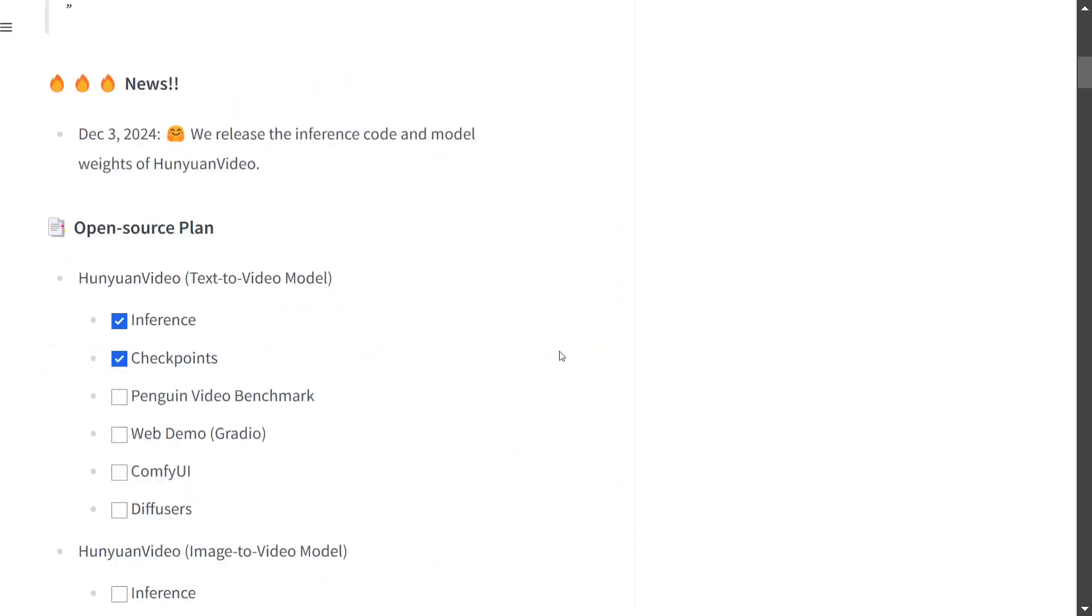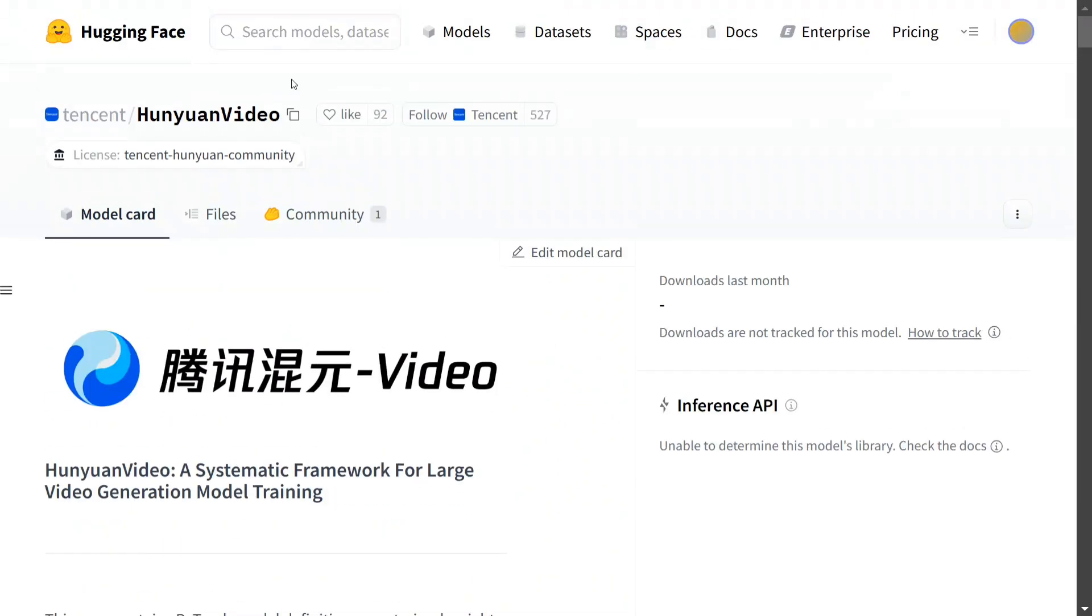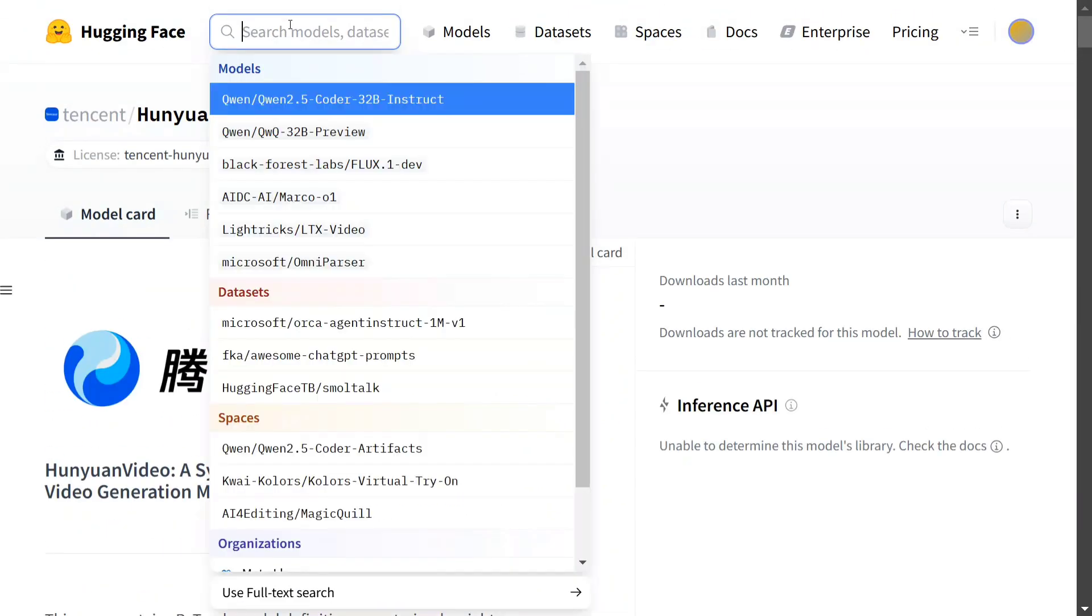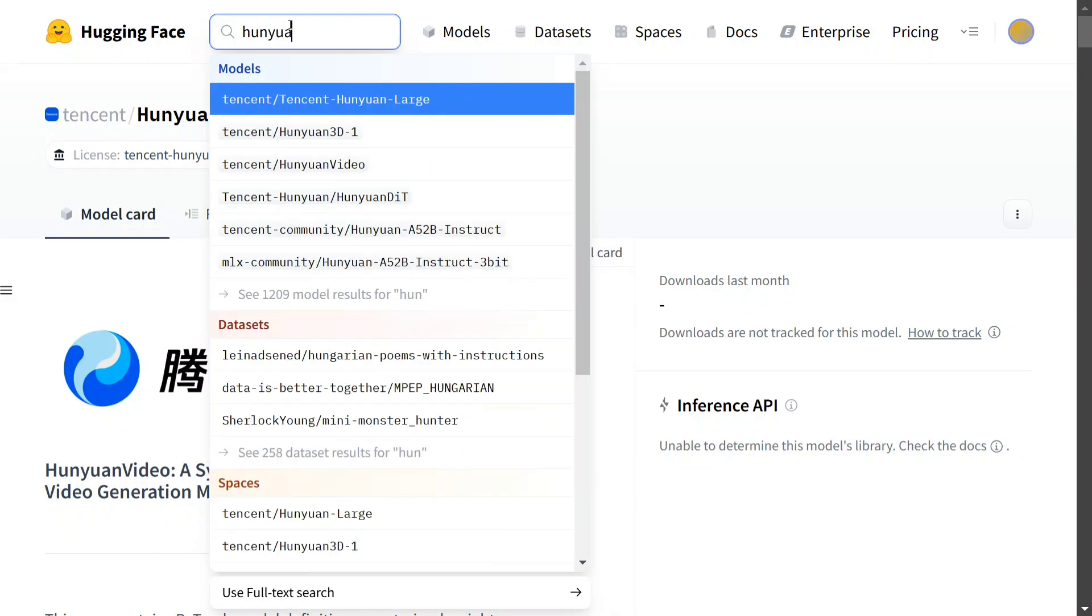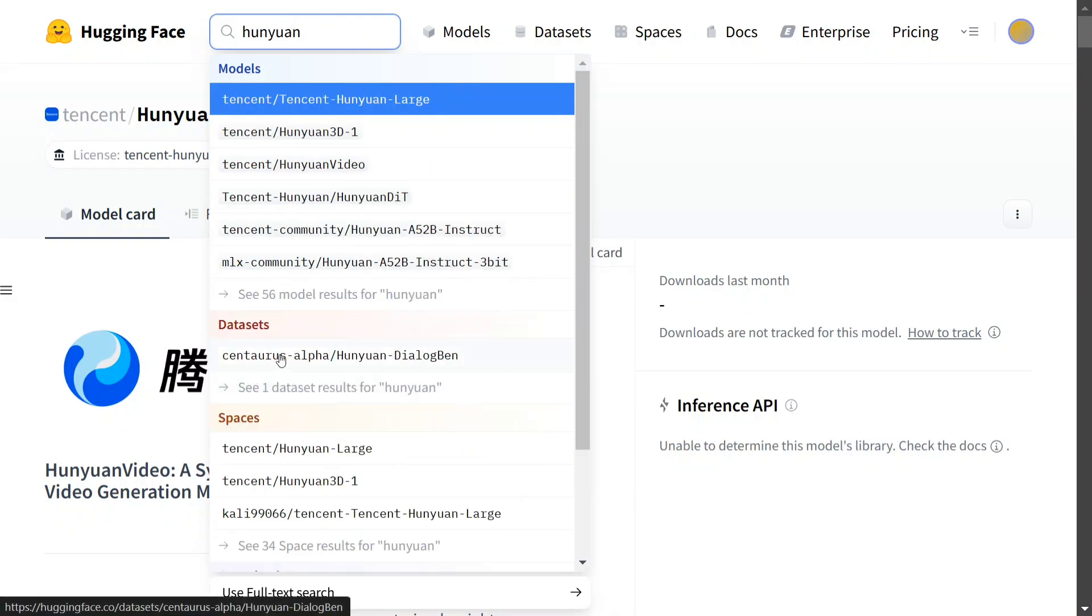So this is how Hunyuan Video looks to be a game changer in the field of text-to-video models, because the quality, as I already showed you, is great. Let me check whether the model is available on Hugging Face Spaces.